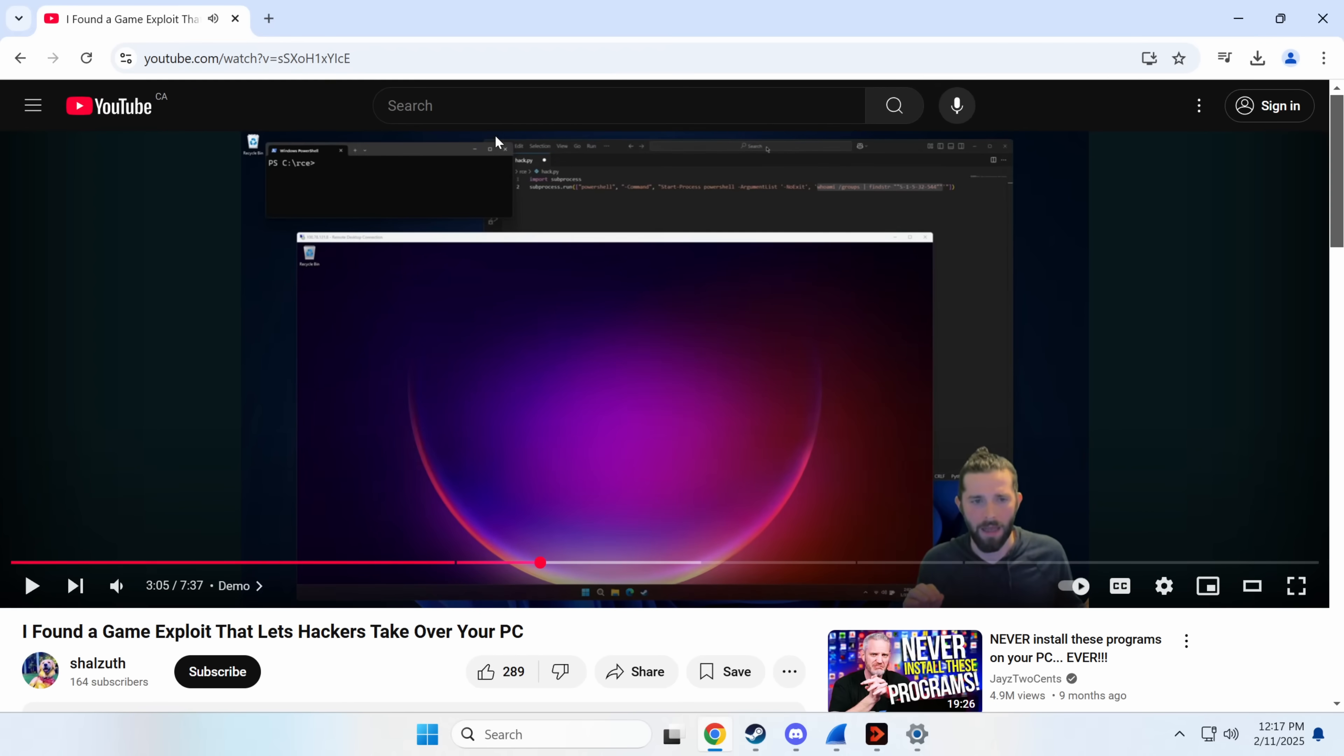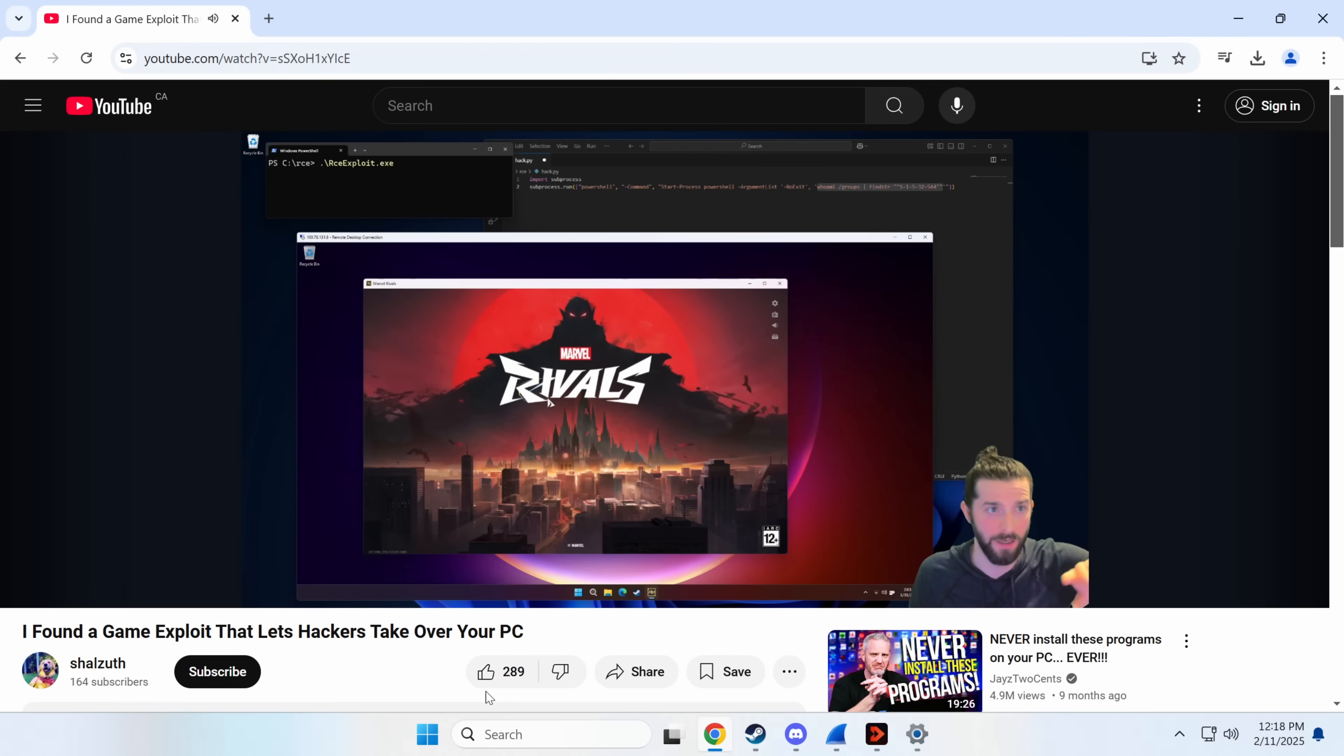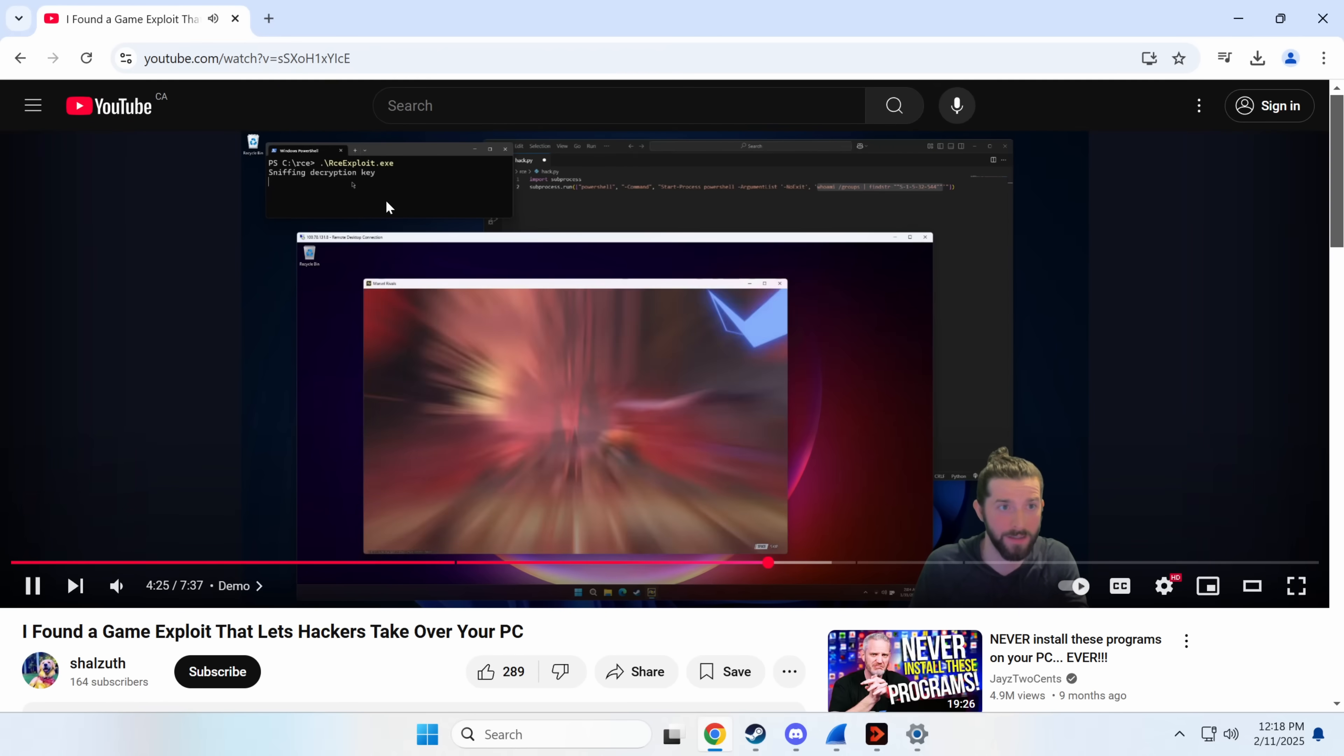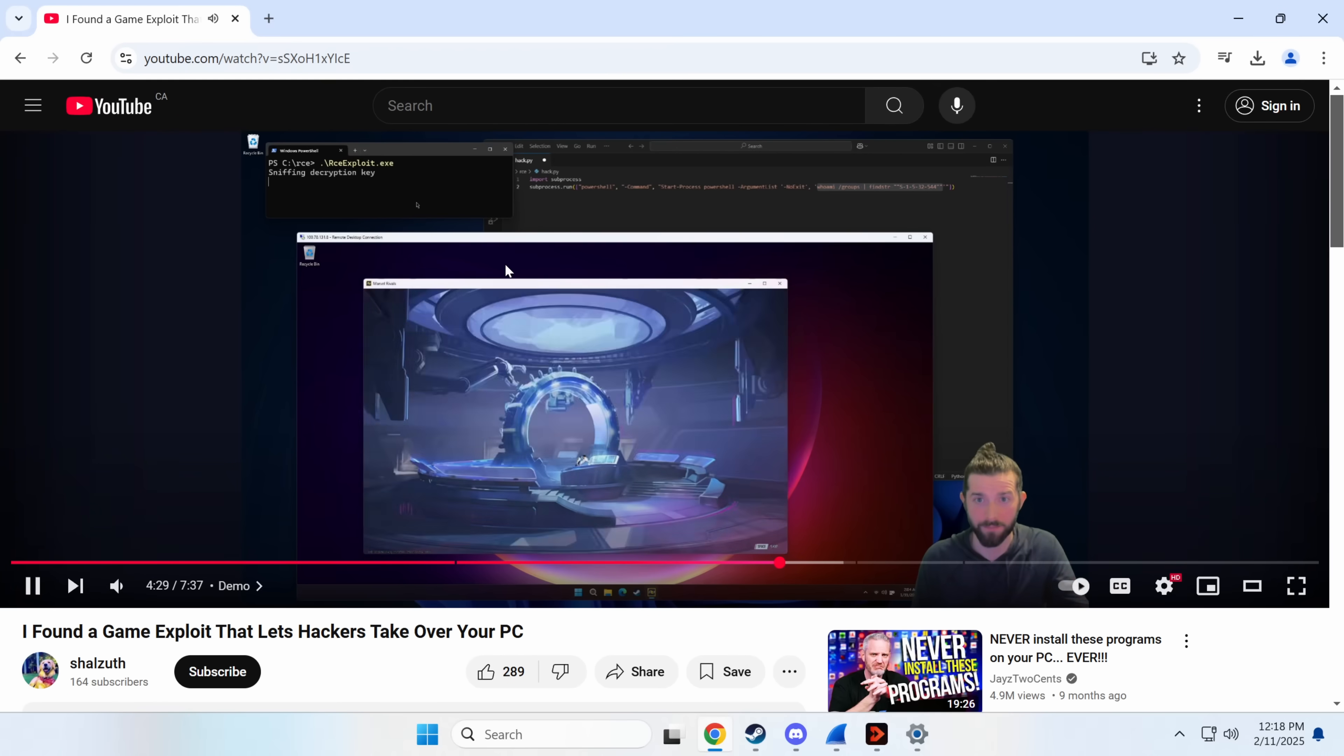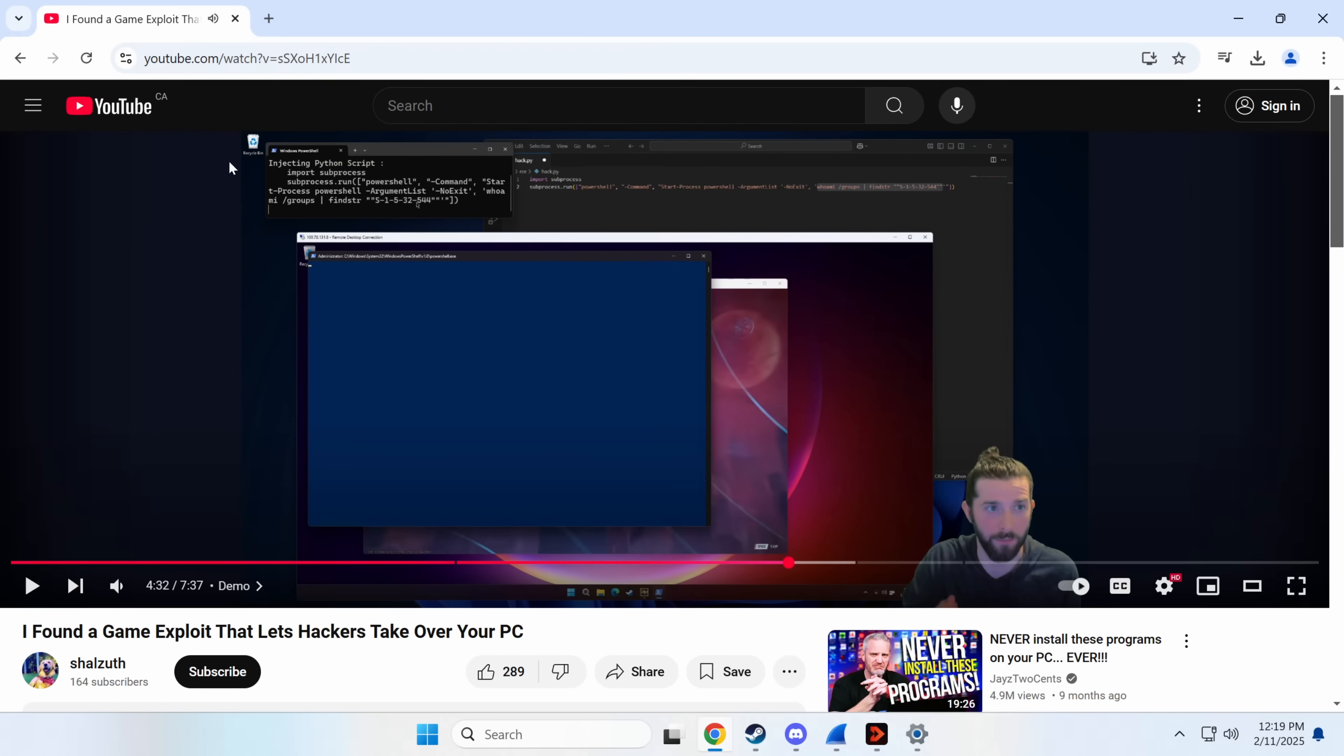That enables injection of a Python script. When I click start, the game is going to start communicating to the game server. He was able to sniff the decryption keys to inject this Python script which will pop a window up. And then that runs.